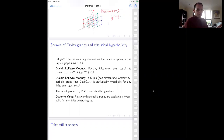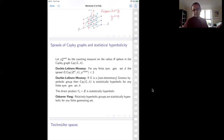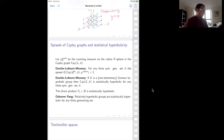Duchenne, Leliev, and Muni showed that if you take the group Z^d — the free abelian group of rank d — then for any finite symmetric generating set, the sprawl is less than two. So Z^d is not statistically hyperbolic, which is kind of what one expects. It's an abelian group and definitely has fat triangles.